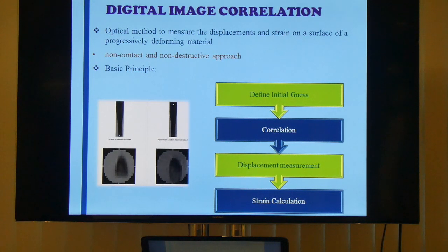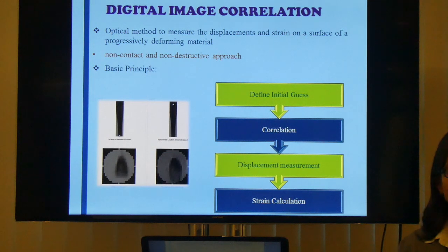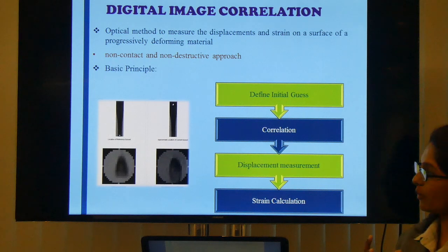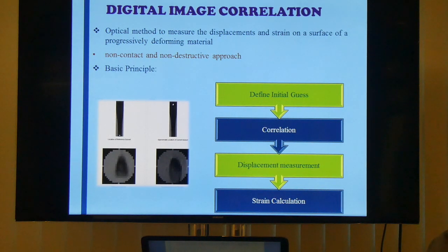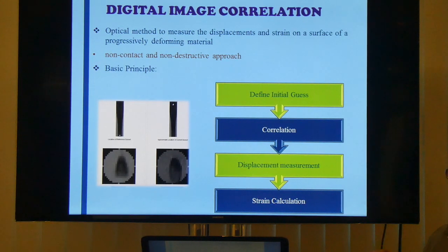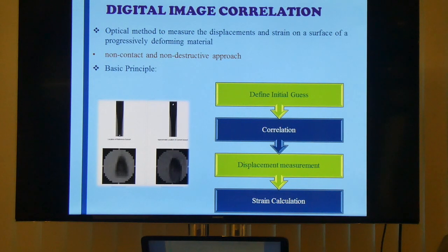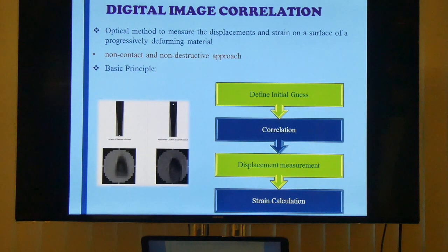DIC is basically an optical method used to measure the displacement and strain on a surface of a deforming material. The basic principle compares grey levels between a reference image and a current image. The reference is the image before deformation and the current image is after deformation. It uses pixels in the reference image and subpixels in the deformed image to find similar grey level variations between the two images.